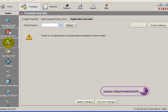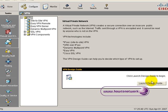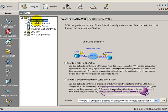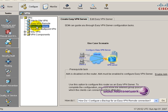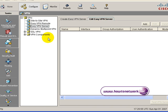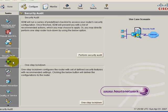Next down to choose from is your VPN. It takes a couple of seconds to launch and we've got lots of different settings here for VPN: site to site, easy VPN, VPN server, dynamic, and multipoint VPN. Clicking each of those you've got how do I's and also wizards that help you configure each of those parameters.